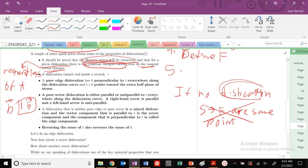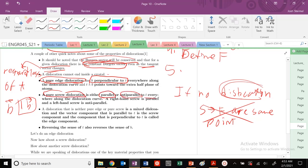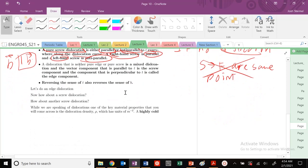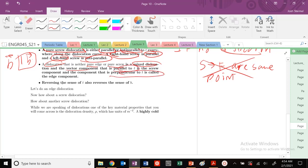Here's a critical point: for a pure edge dislocation, B is perpendicular to T everywhere. For a pure screw, B is either parallel or anti-parallel to T. Right-handed screw is parallel; left-handed screw is anti-parallel. If your dislocation is neither pure edge nor pure screw, it's mixed with components both parallel or anti-parallel and perpendicular to T—an edge and screw component.